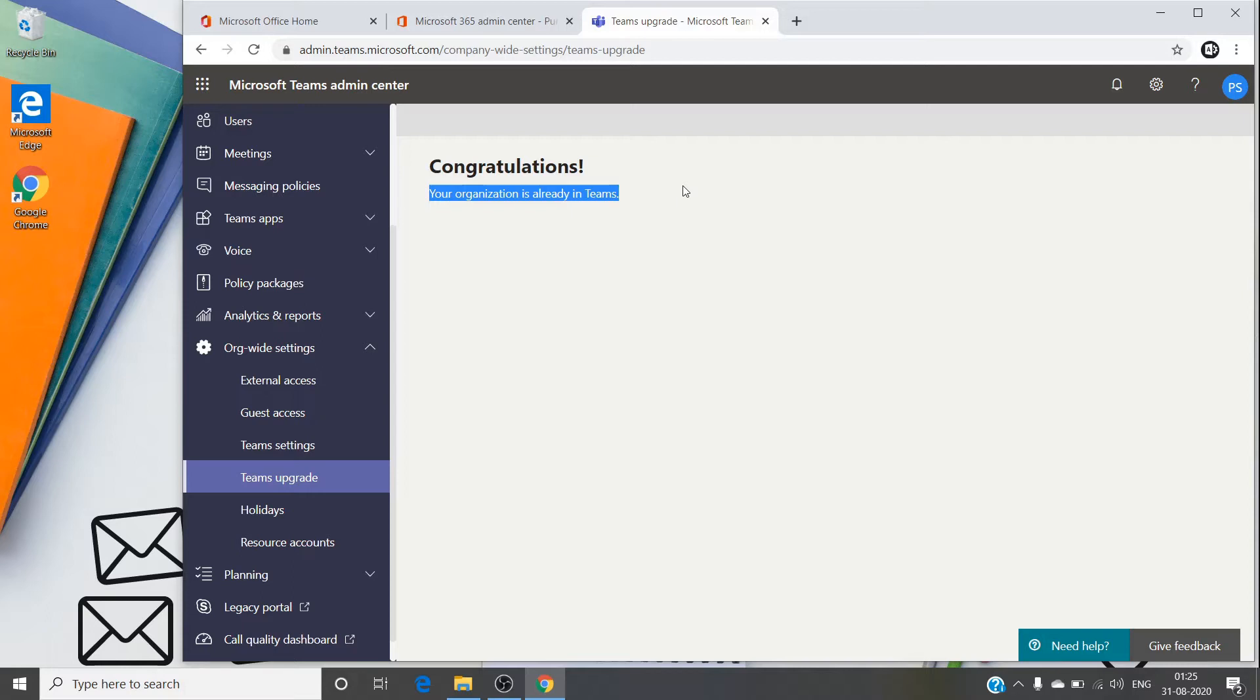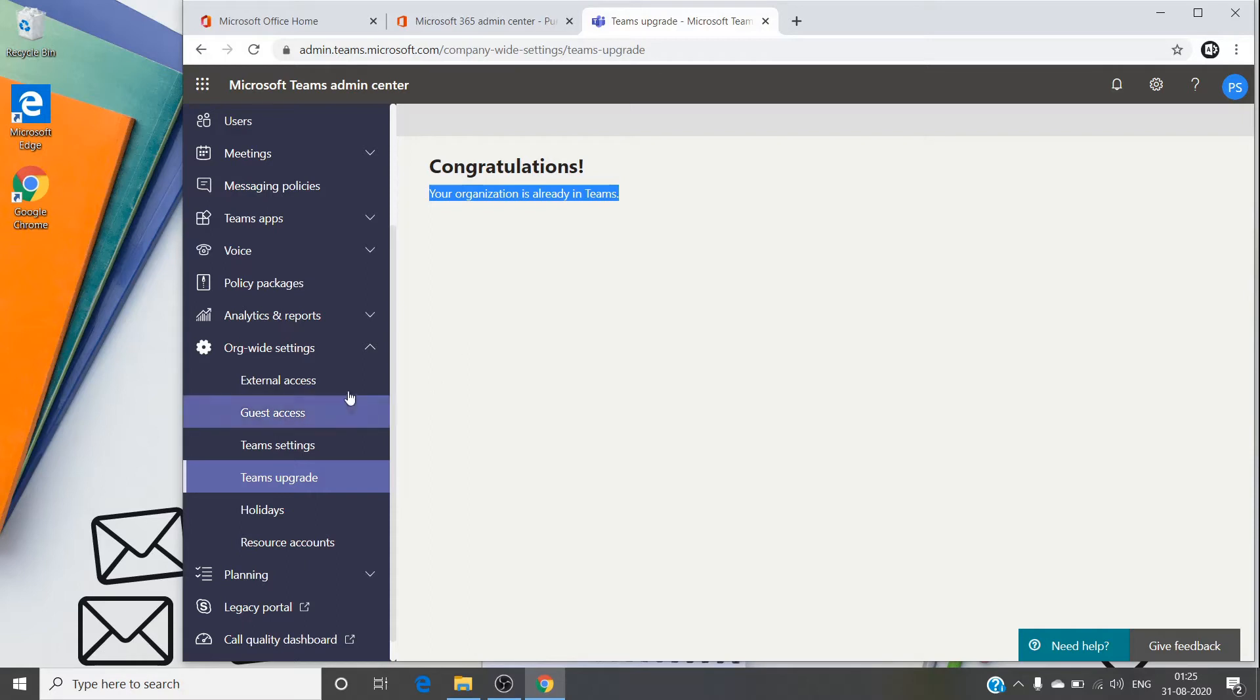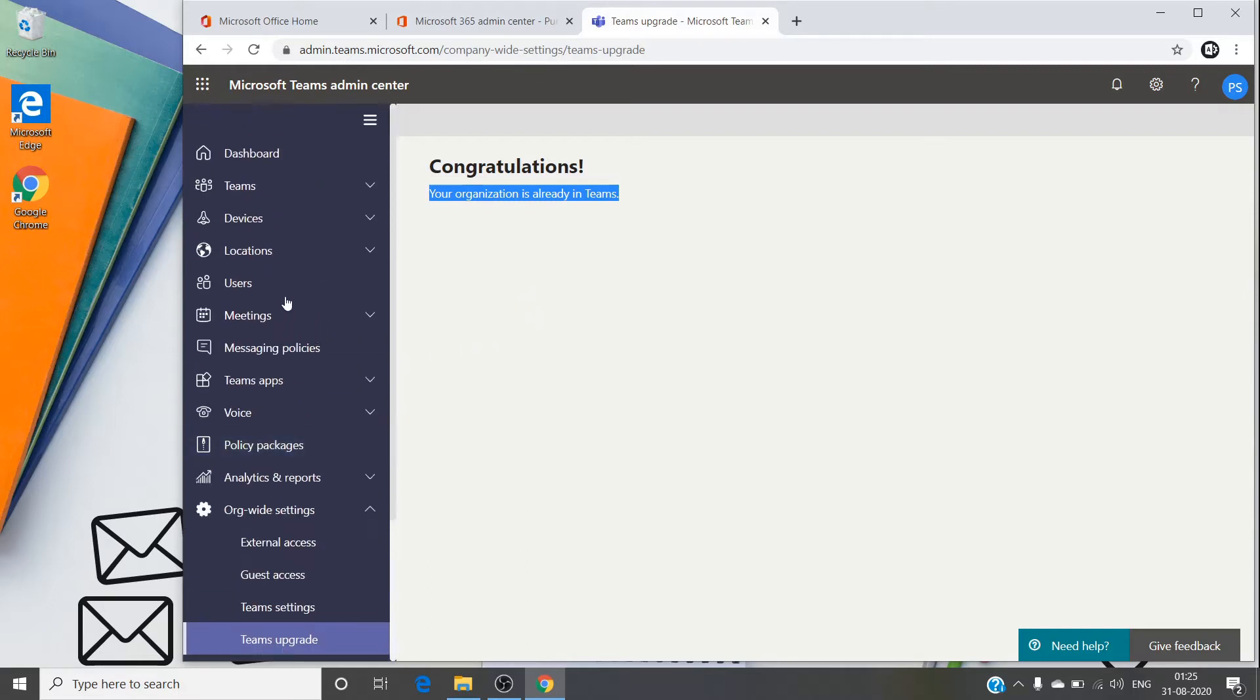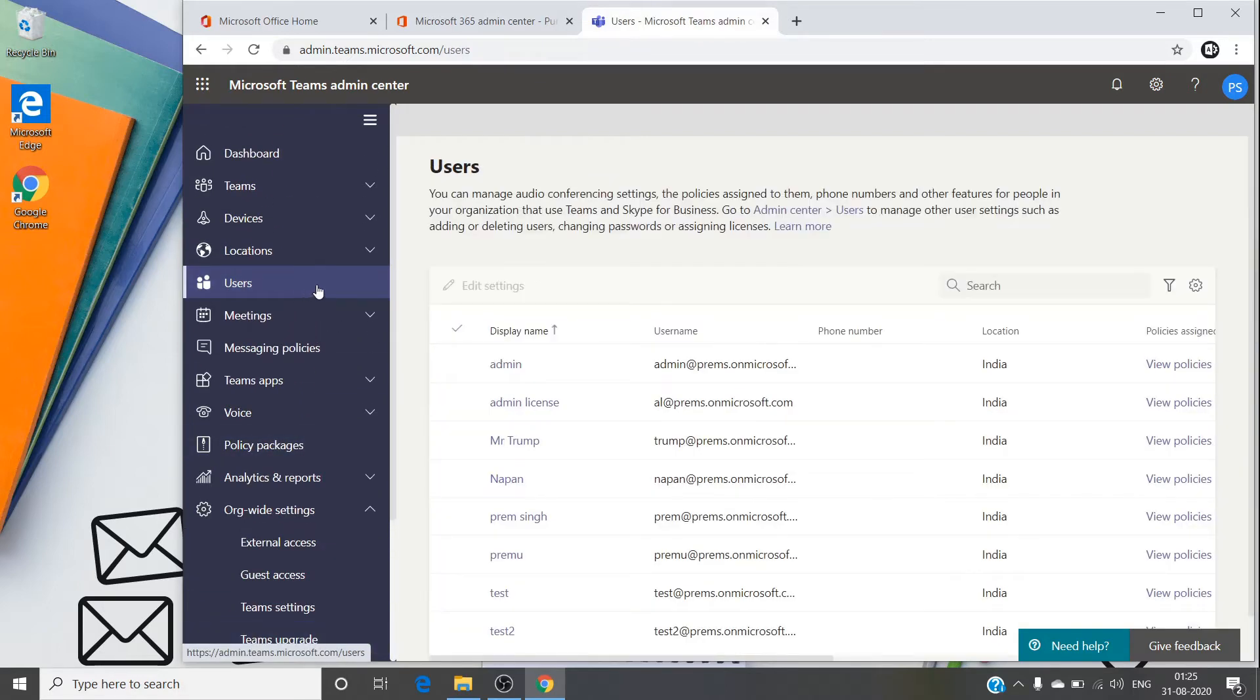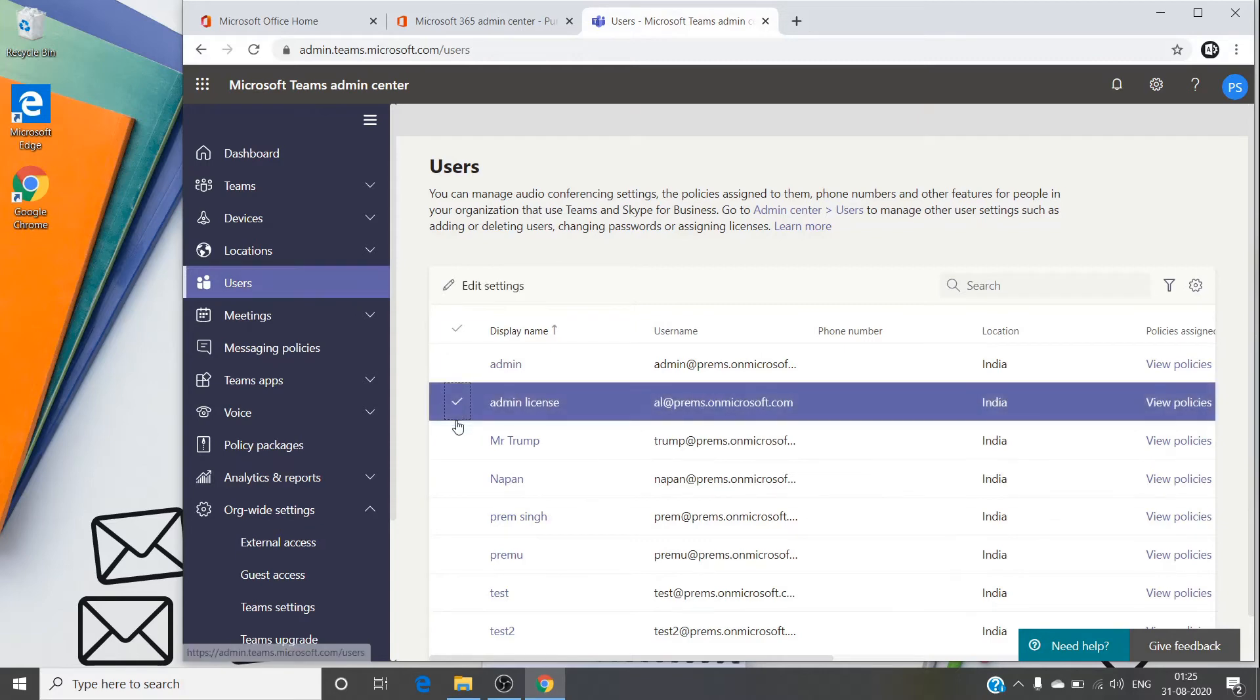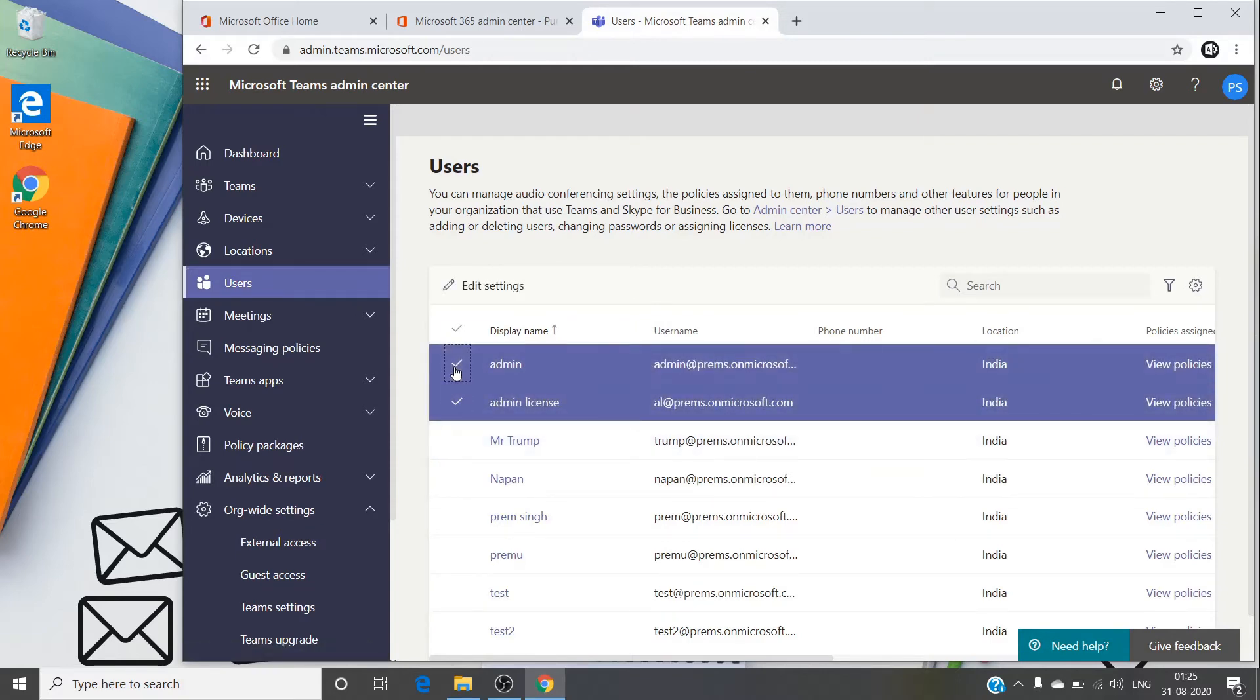So if you have it set on anything with Skype, it will have this issue. To fix that issue, you don't have to change the coexistence mode here itself if you need time or if you don't want to. You can just go back to the users here and select the user accounts which have this issue. You can select them.